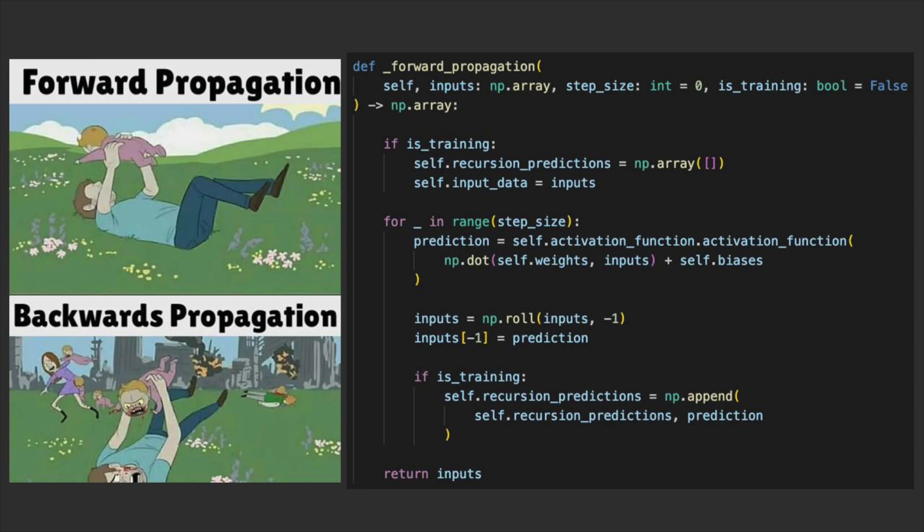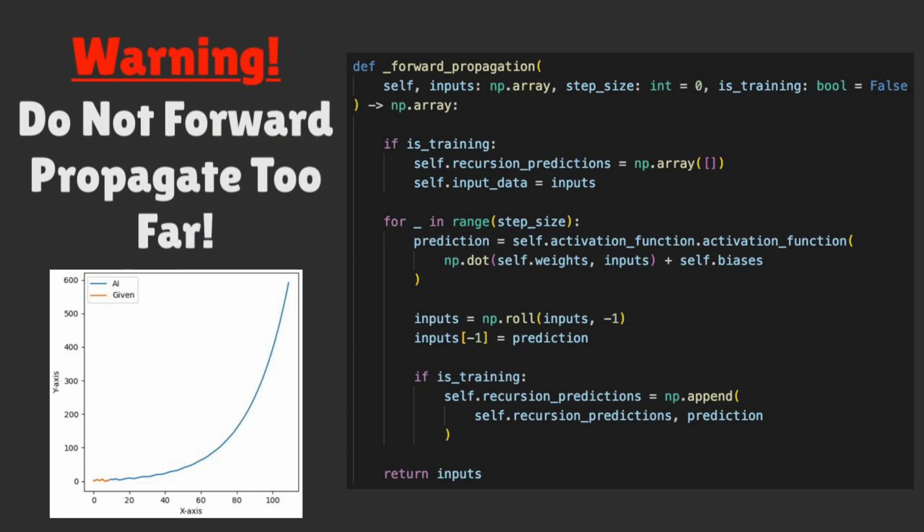In forward propagation, we want our inputs and how far we'll be stepping into the future when we are predicting. Be careful predictions that are too far into the future may be built off of bad previous predictions. Think of a multiple part test question where you got part B wrong in order of A through F.